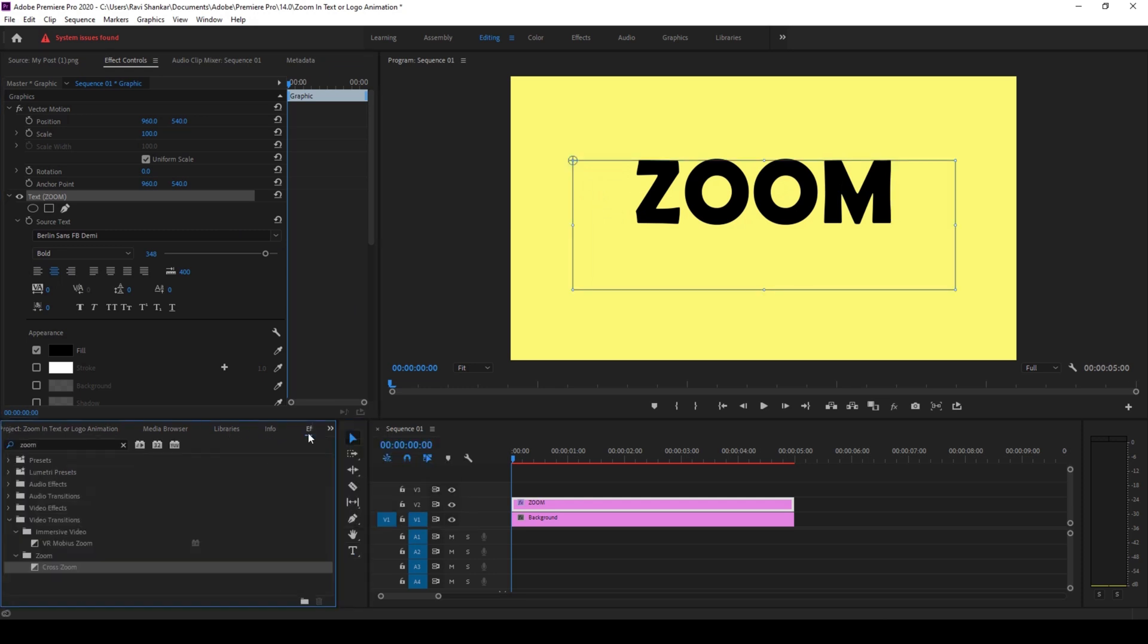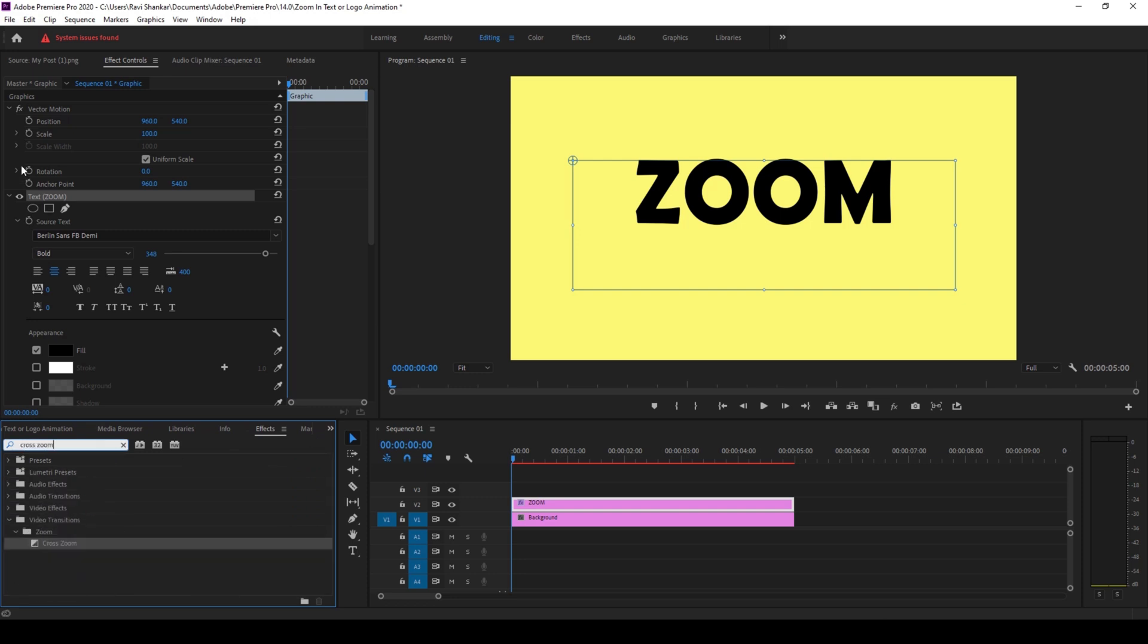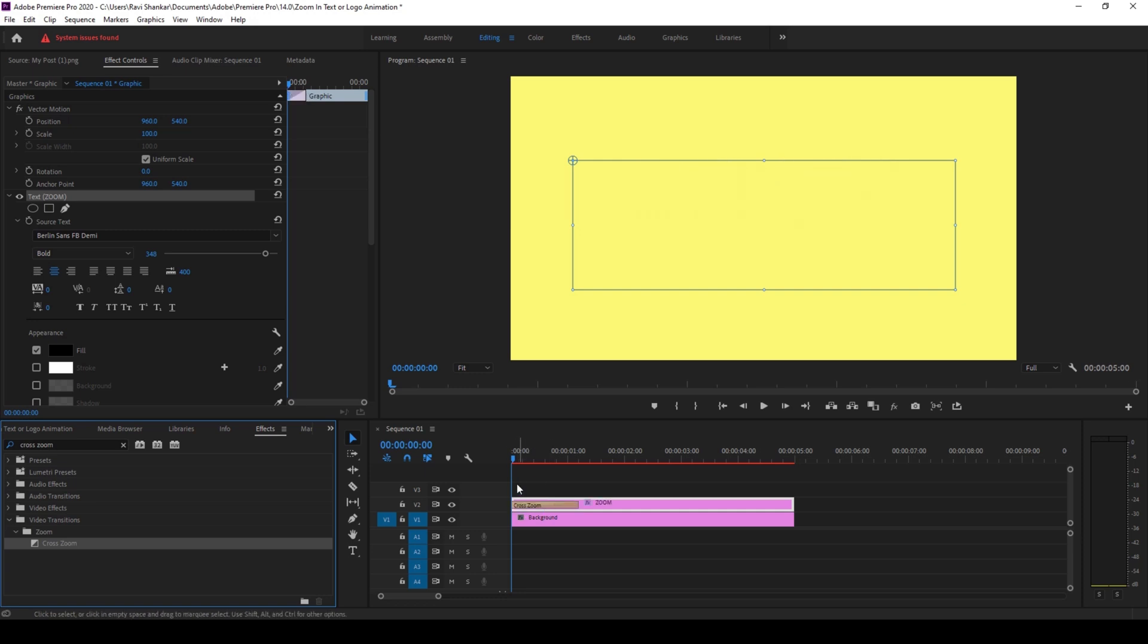So you have this cross zoom effect in the zoom folder of the video transitions and I'll drag this to the beginning of the text layer. And now if I start playing the video you can see that this is how the text zooms into the scene.